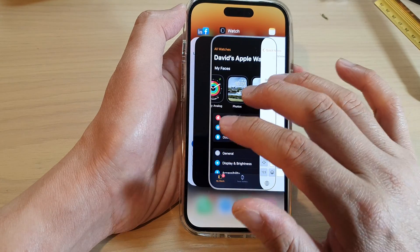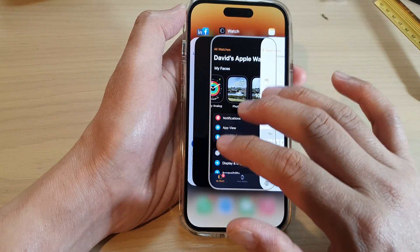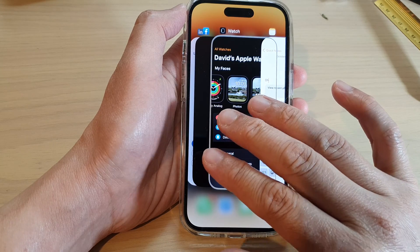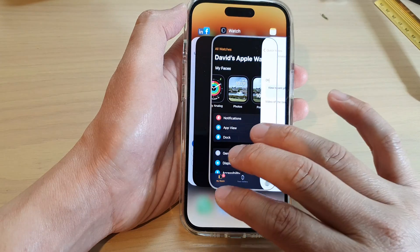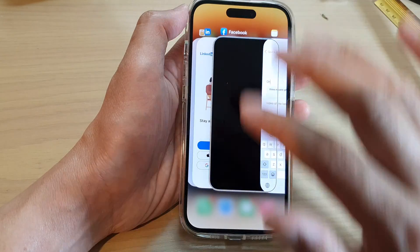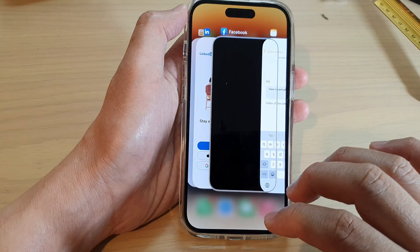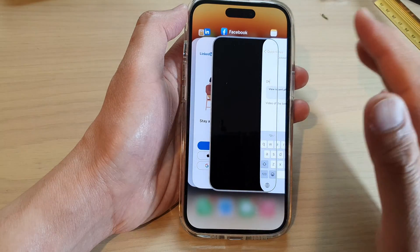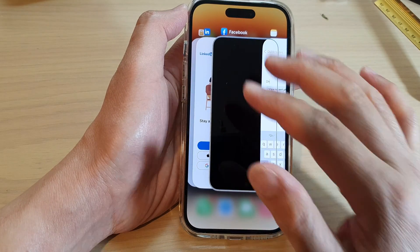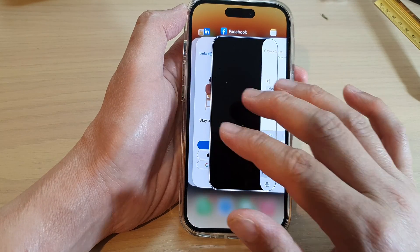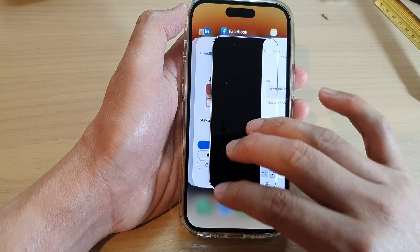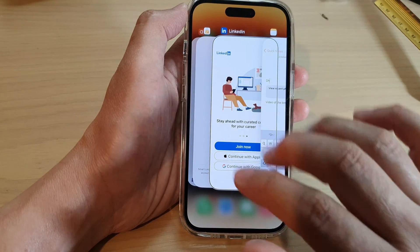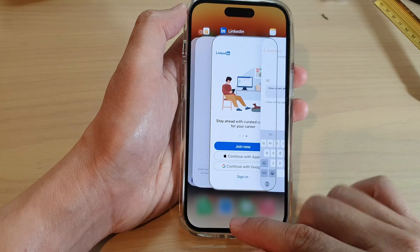To close the app, what you want to do is use three fingers and swipe up. That will close the Watch app, or whatever app you have open at that point in time. Simply swipe up with three fingers to close the app.